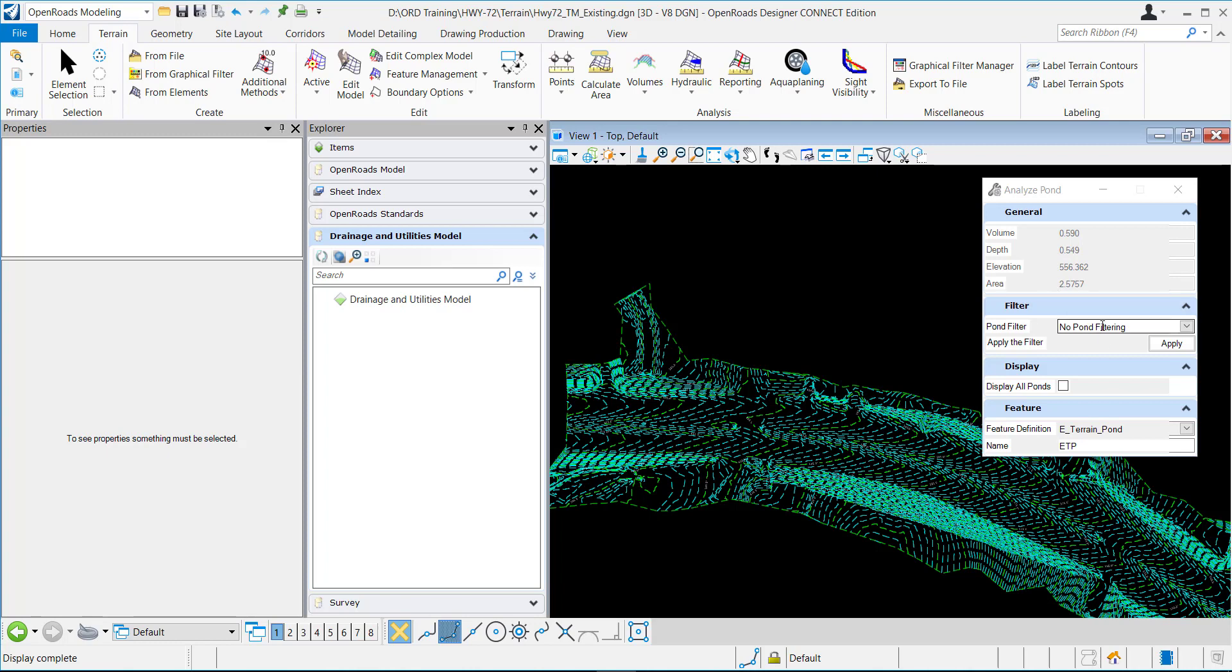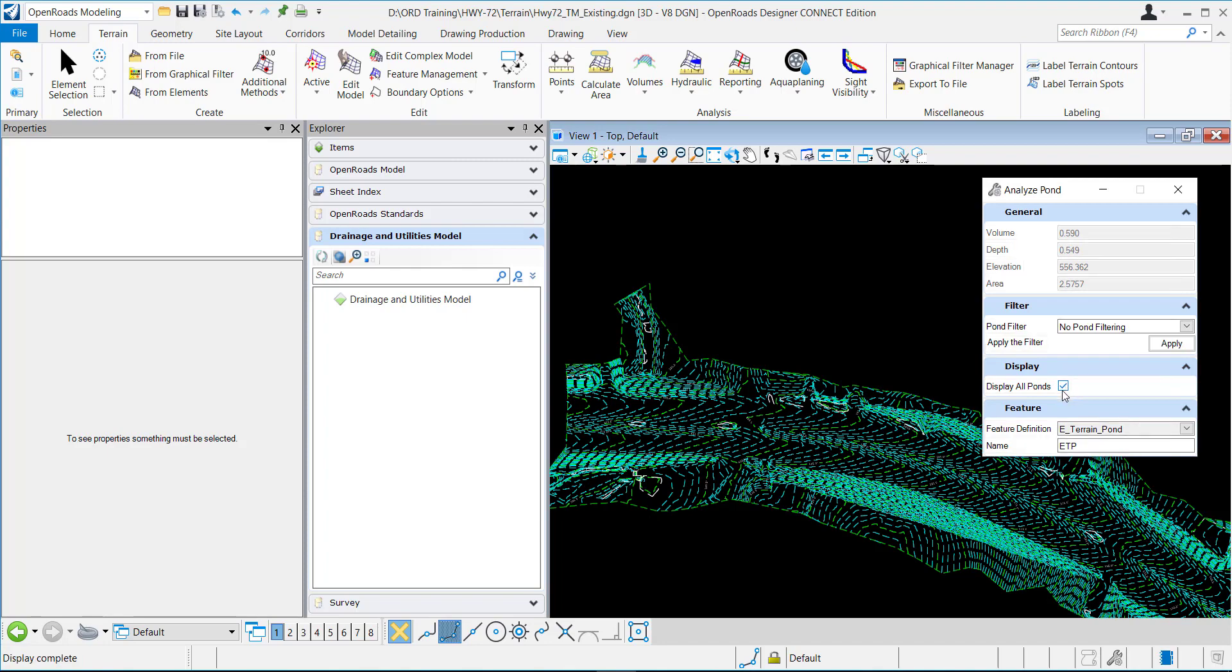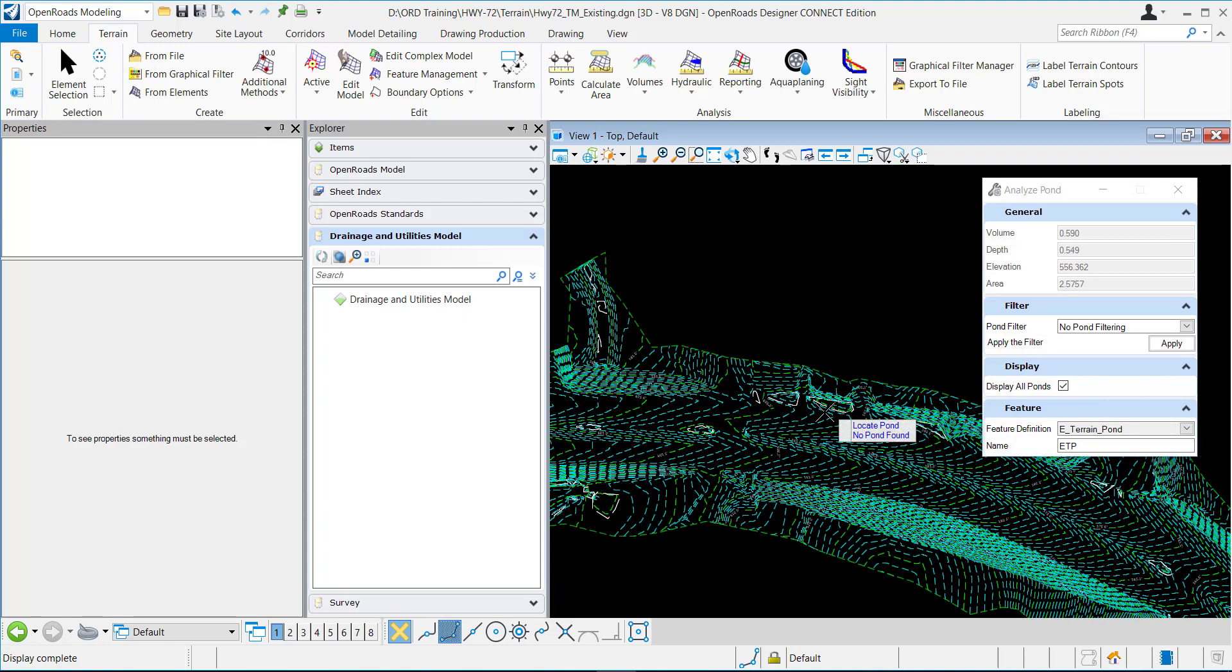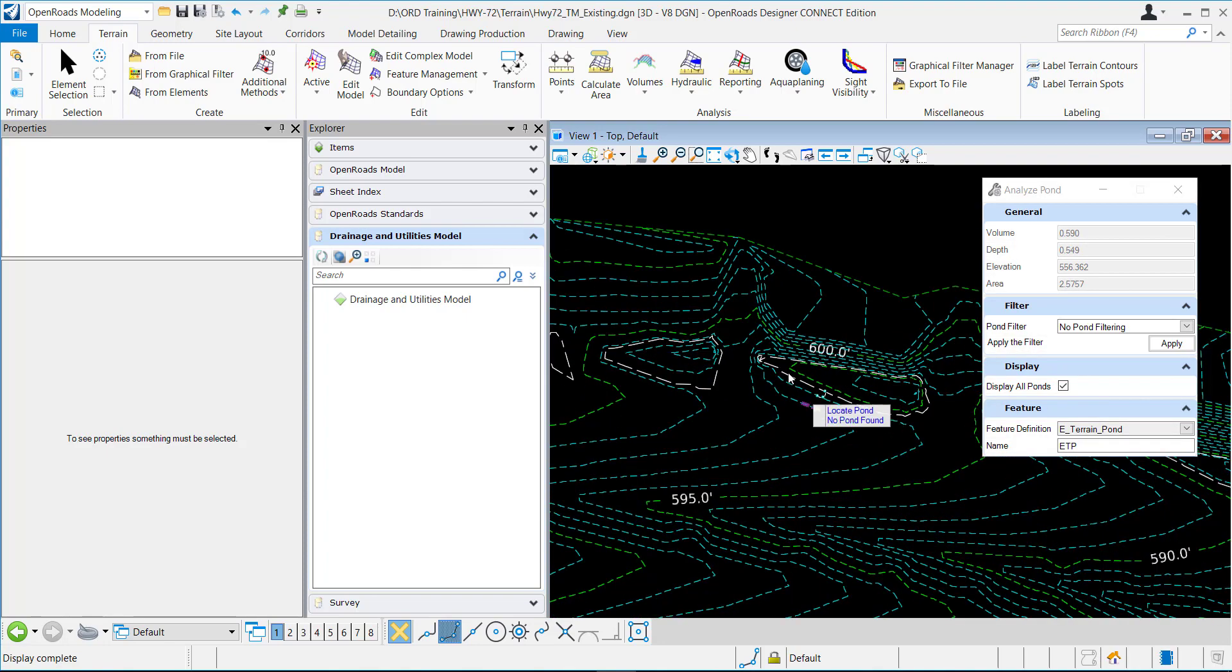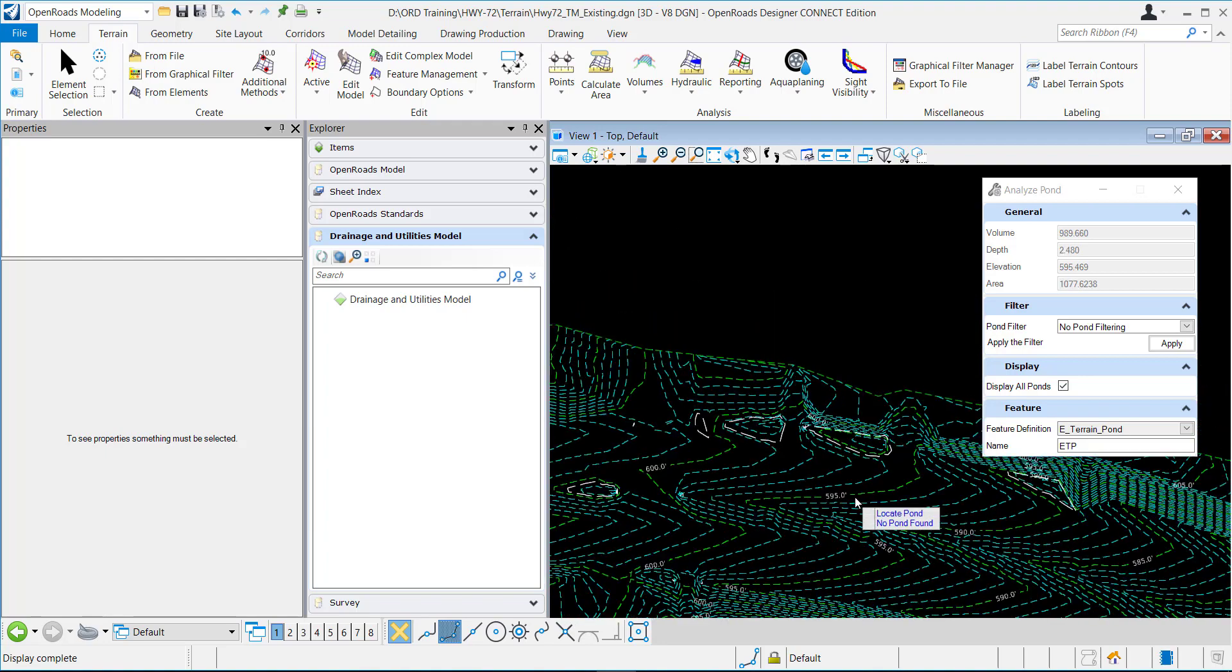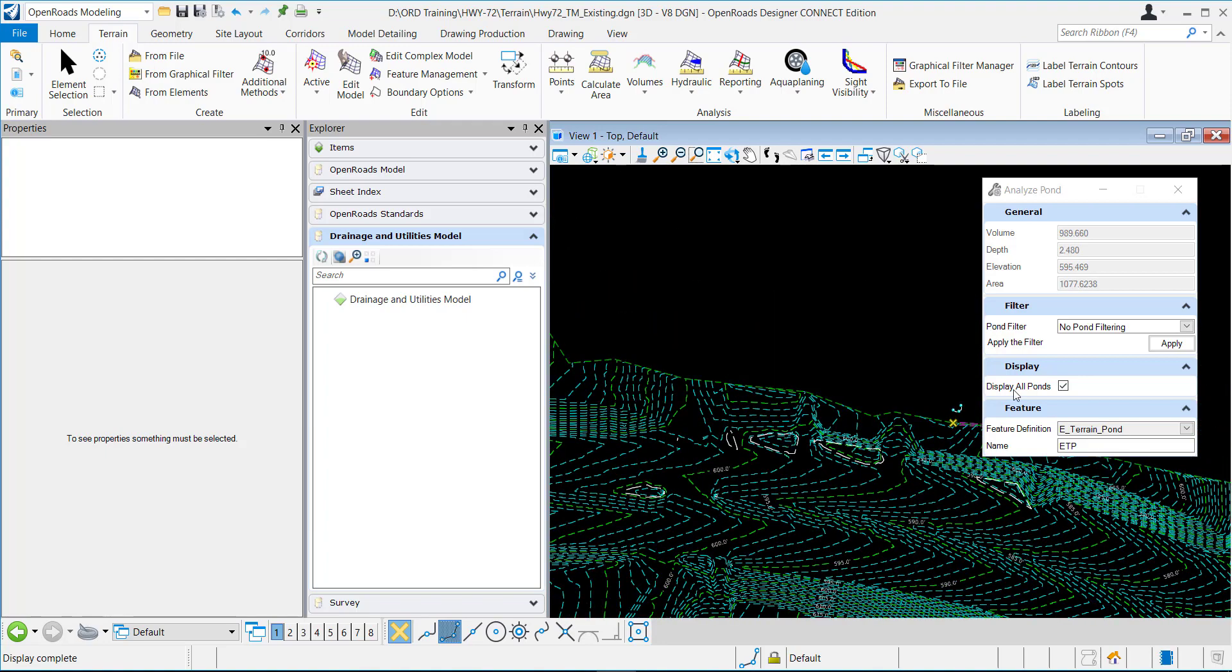You can set different filters. If you check here to display all the ponds, it'll display all right here. You can see in these white dashed lines all of the ponds available according to what filter you have set. And then the feature definition is whenever you data point to place the pond information, it'll place it according to this feature definition.